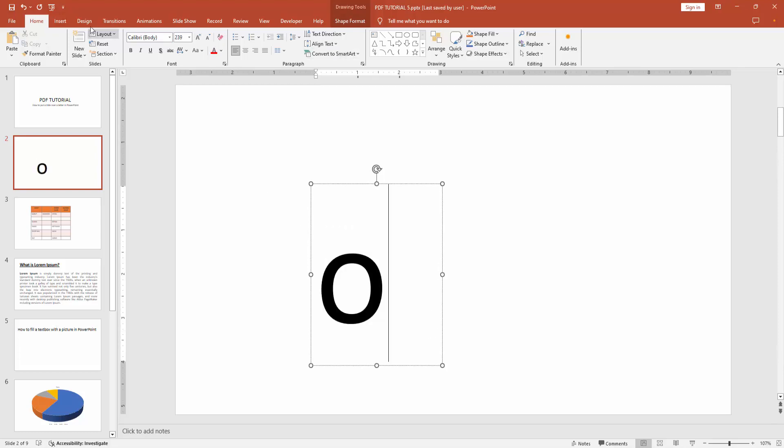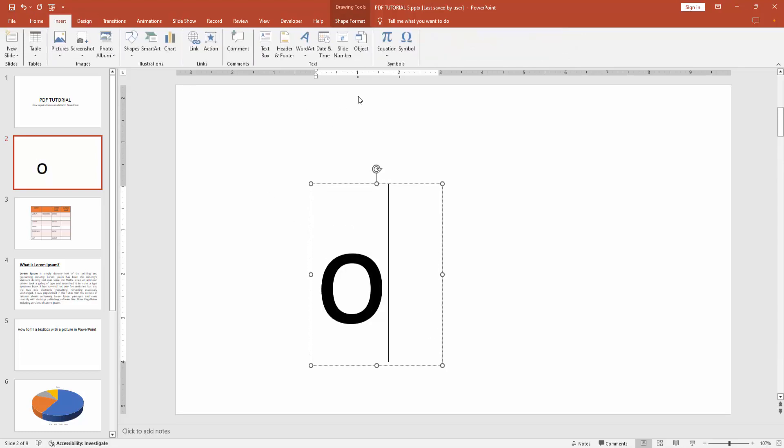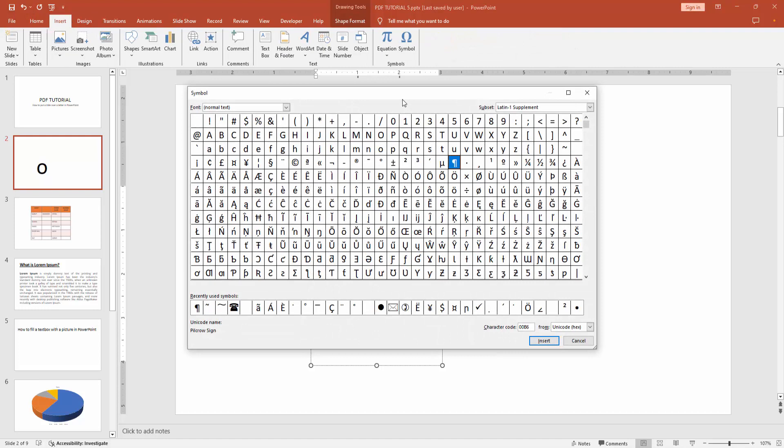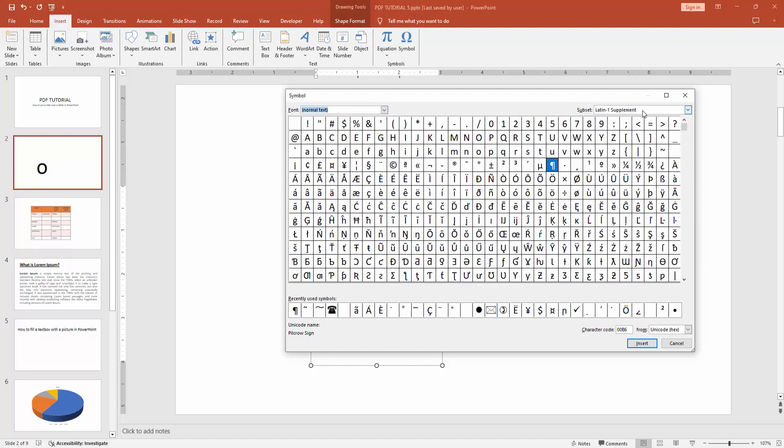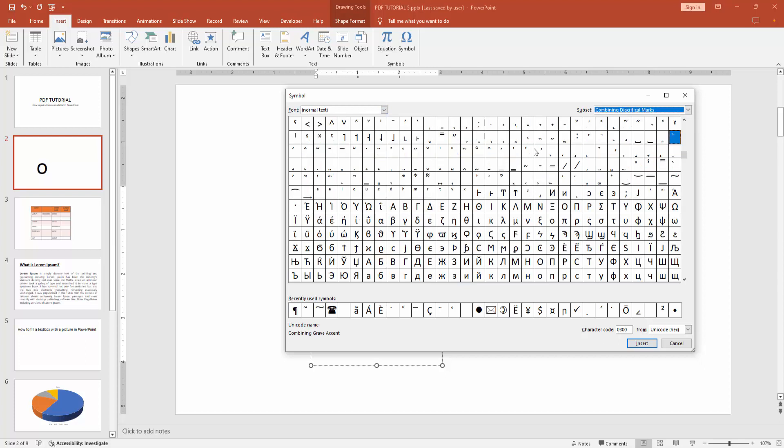Then go to the insert menu and select the symbol option. Select the font option and choose normal text. Select the subset drop down menu and choose combining diacritical marks. Then we can see the menu symbols.